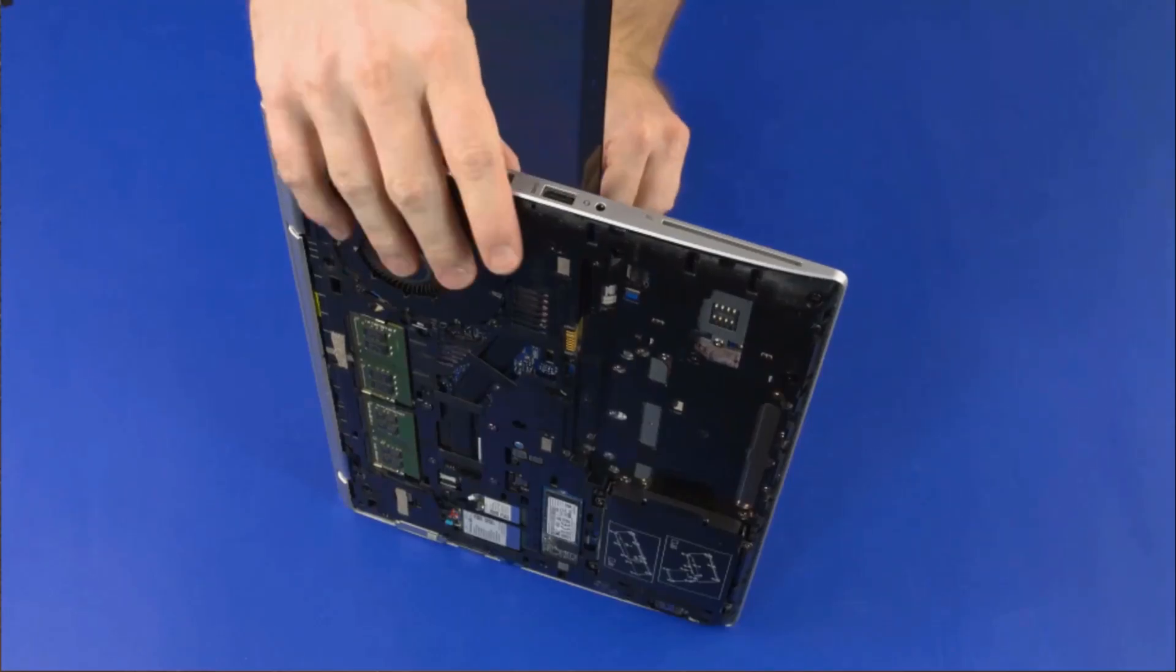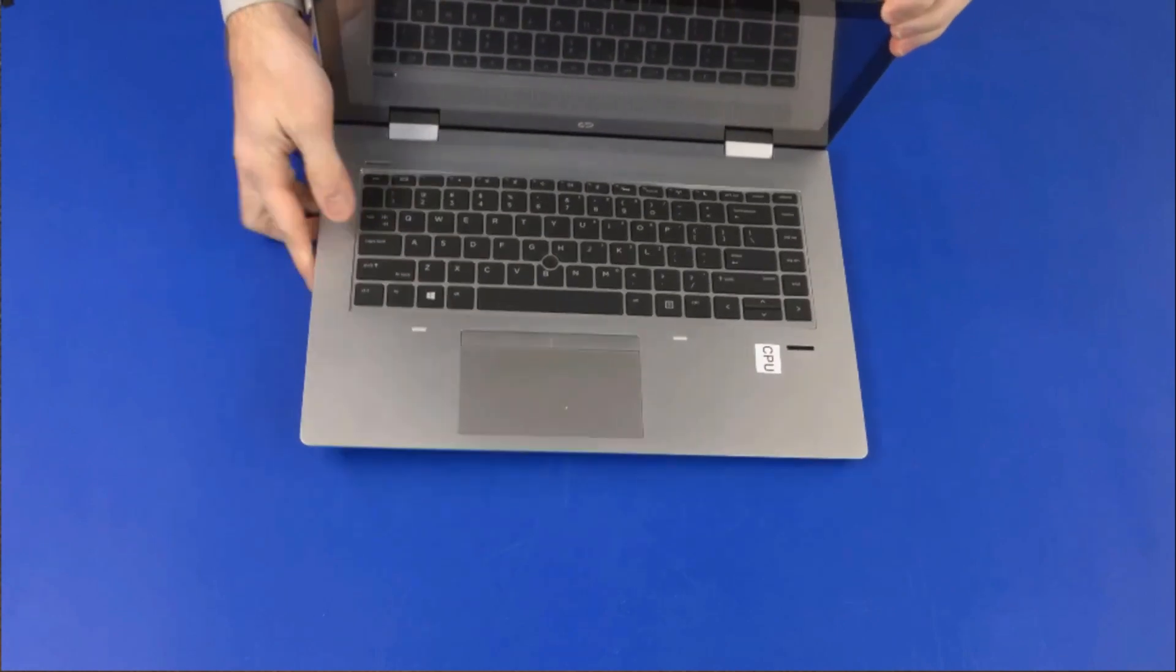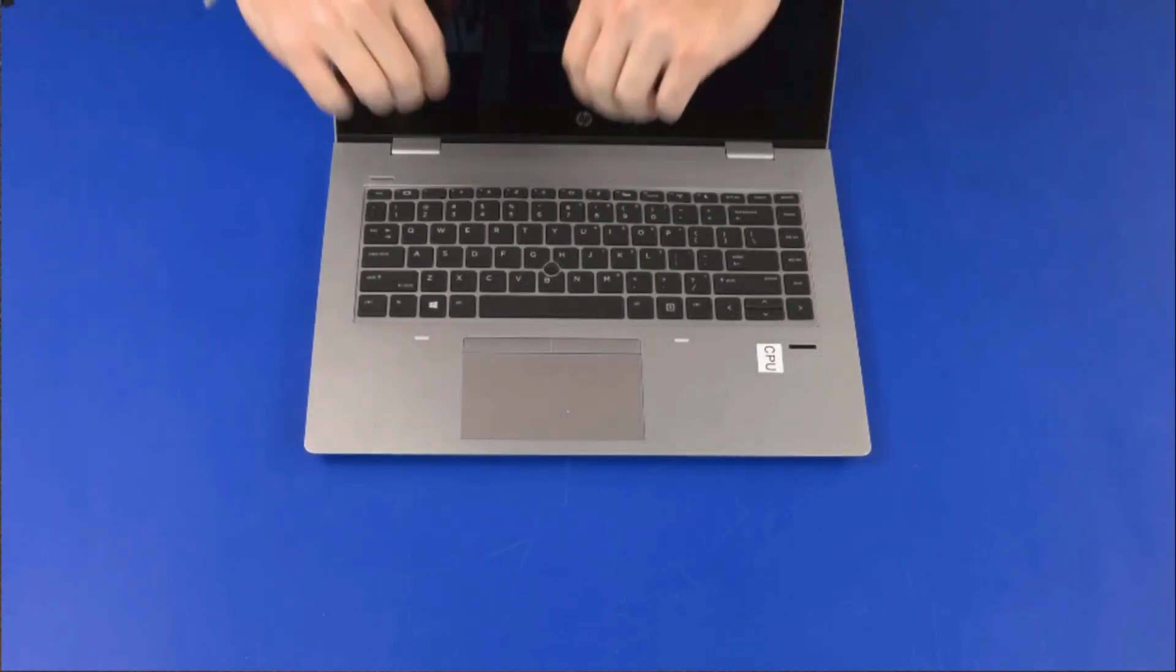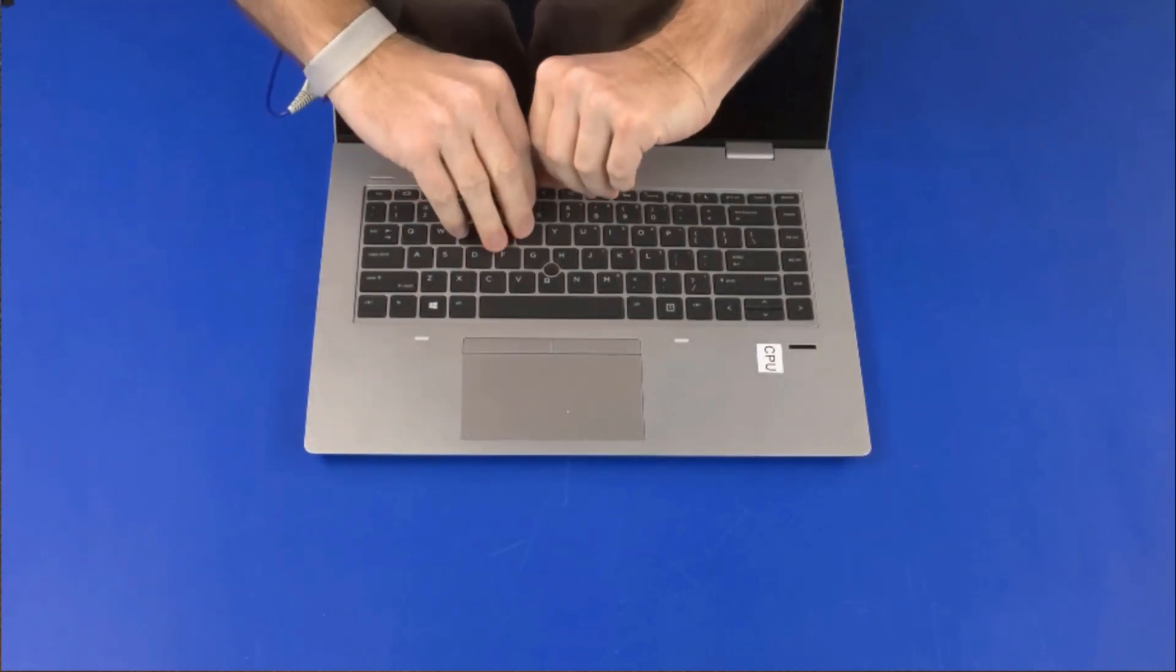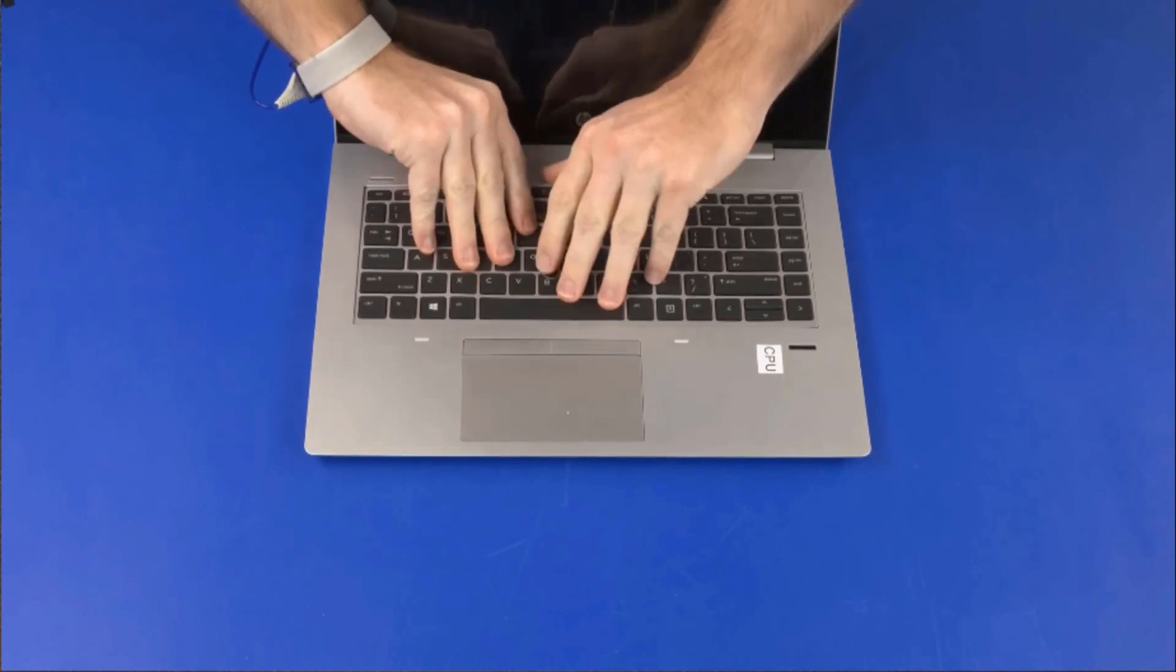Turn the notebook right side up. Carefully separate the edges of the keyboard from the top cover.